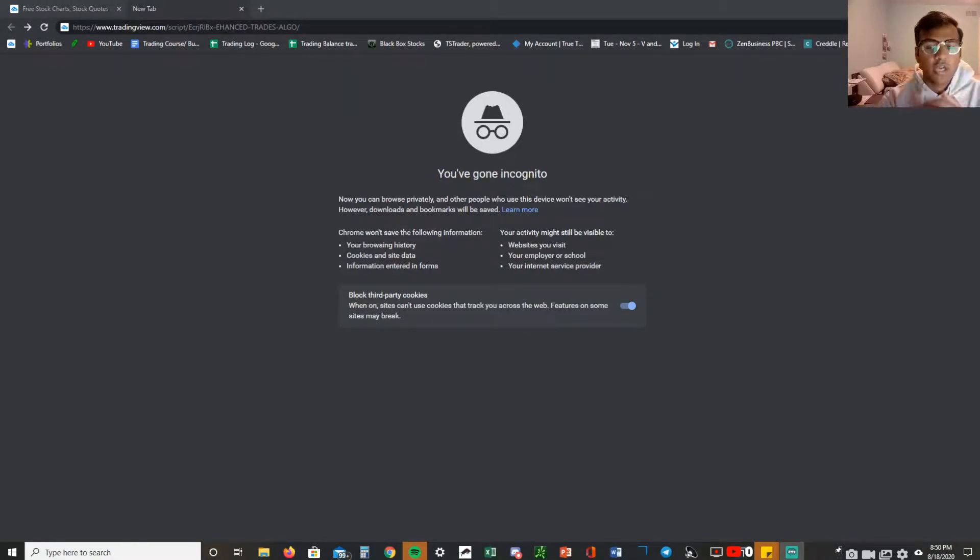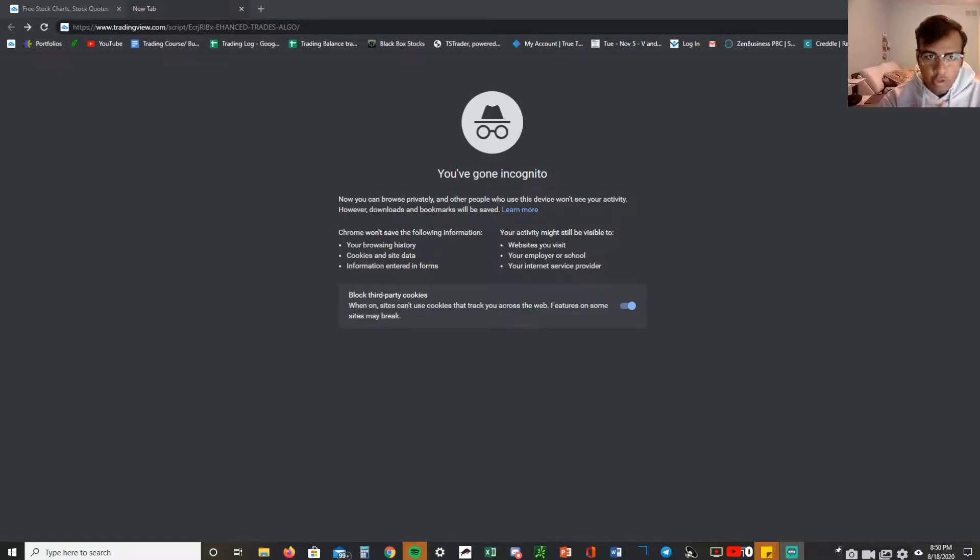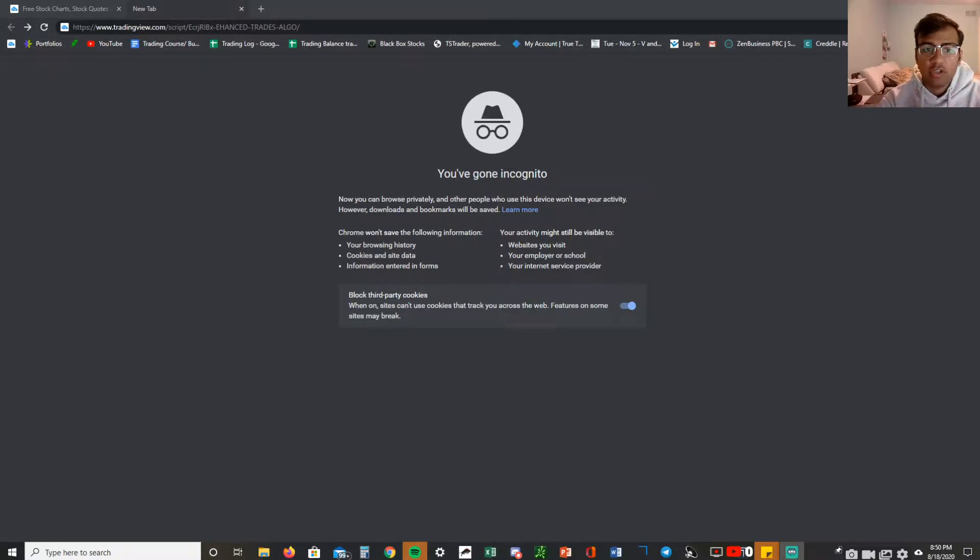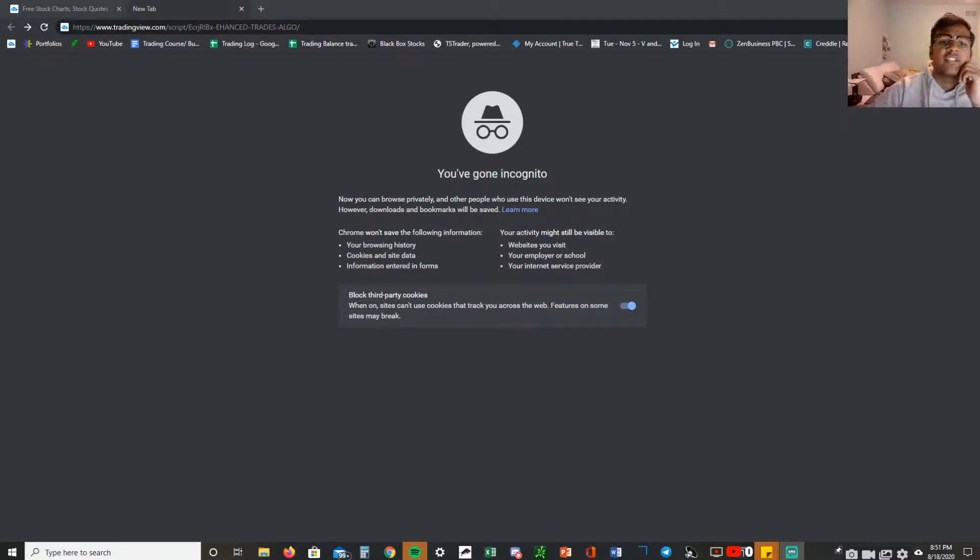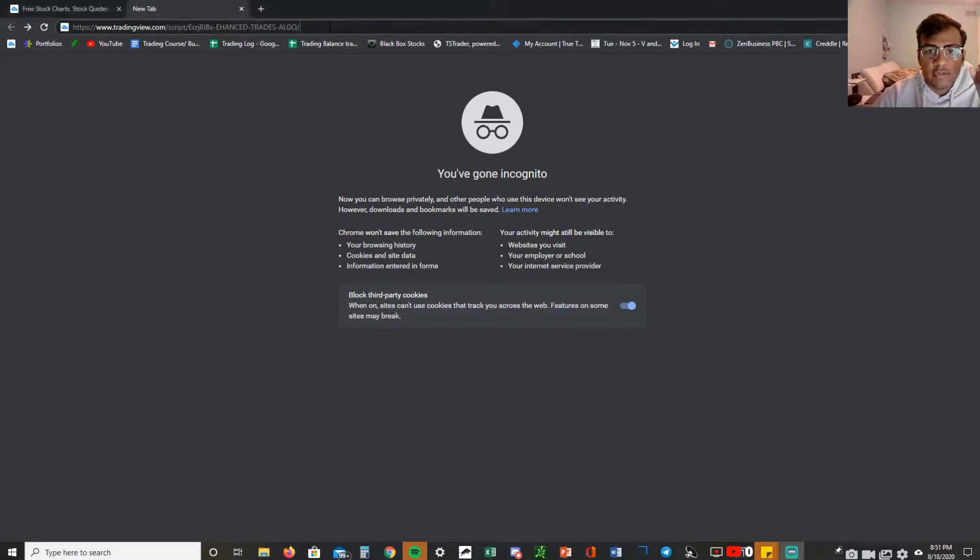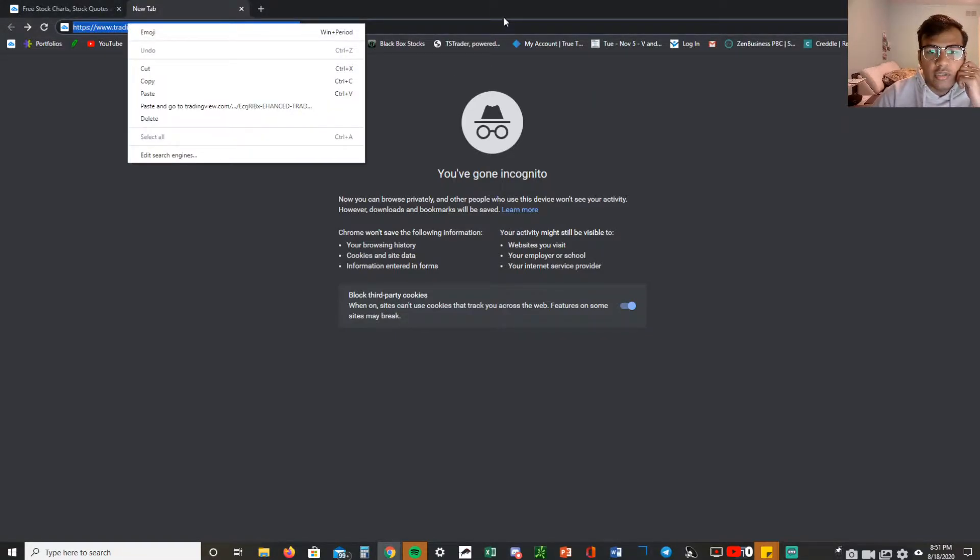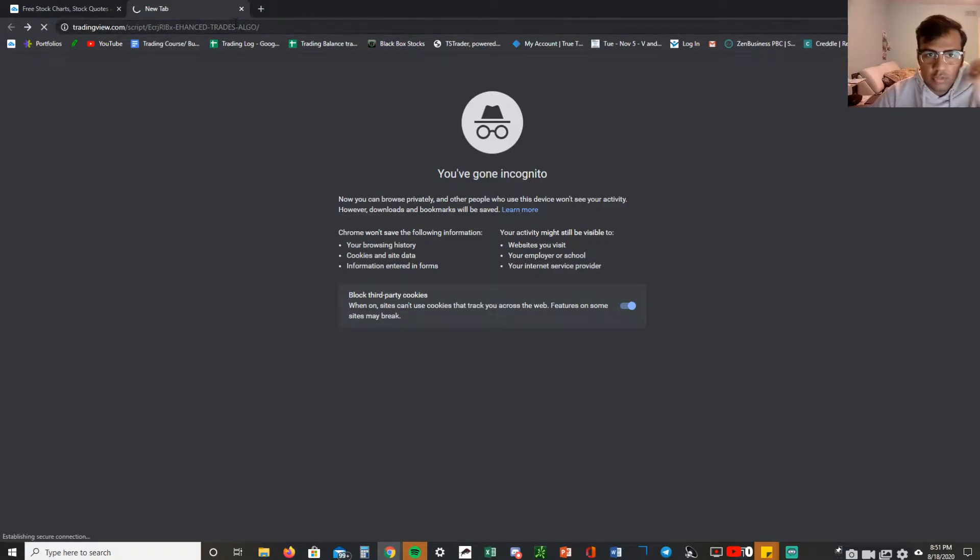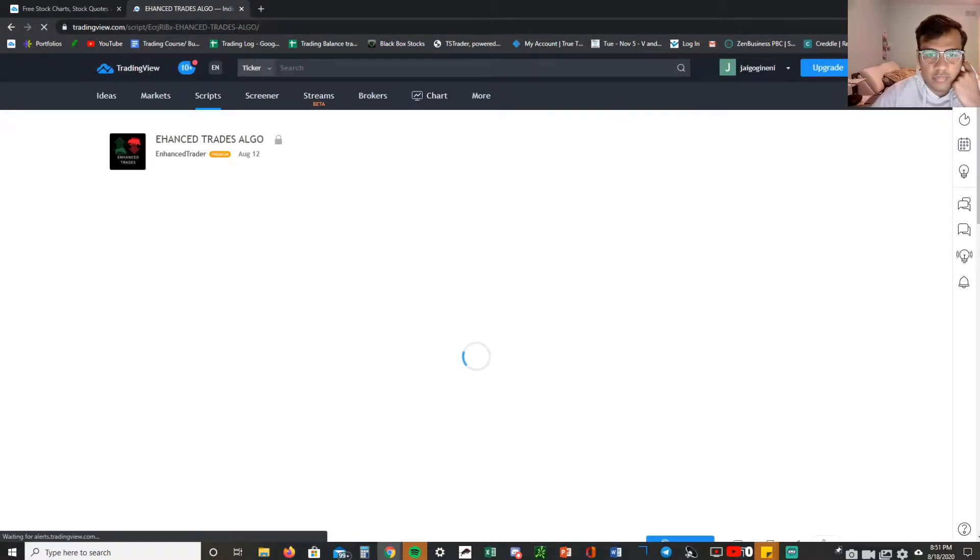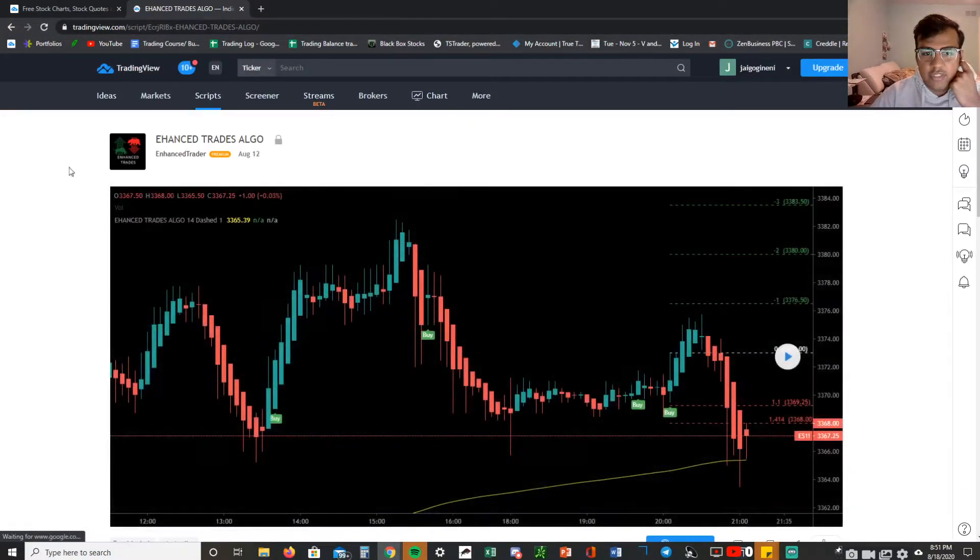What's up guys, in this video we're going to be talking about how to set up your Enhanced Trades algo with TradingView. First things first, what you want to do is take the link that you got from your email, paste it in, click enter, and then it'll take you to this page, the Enhanced Trades algo page.